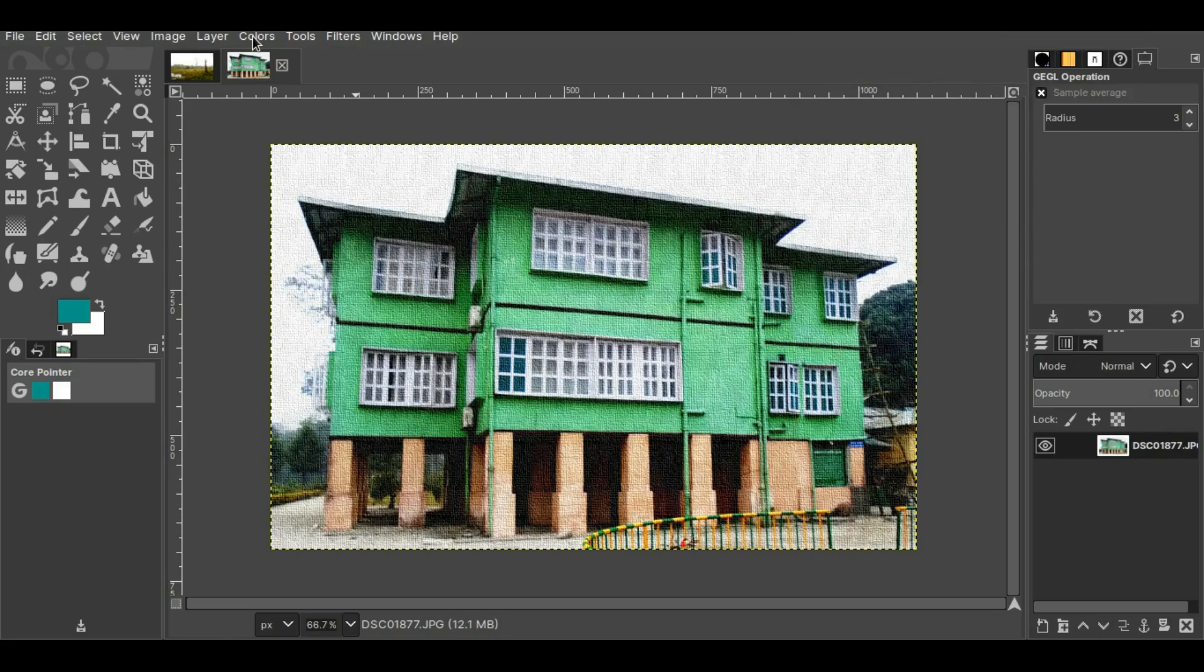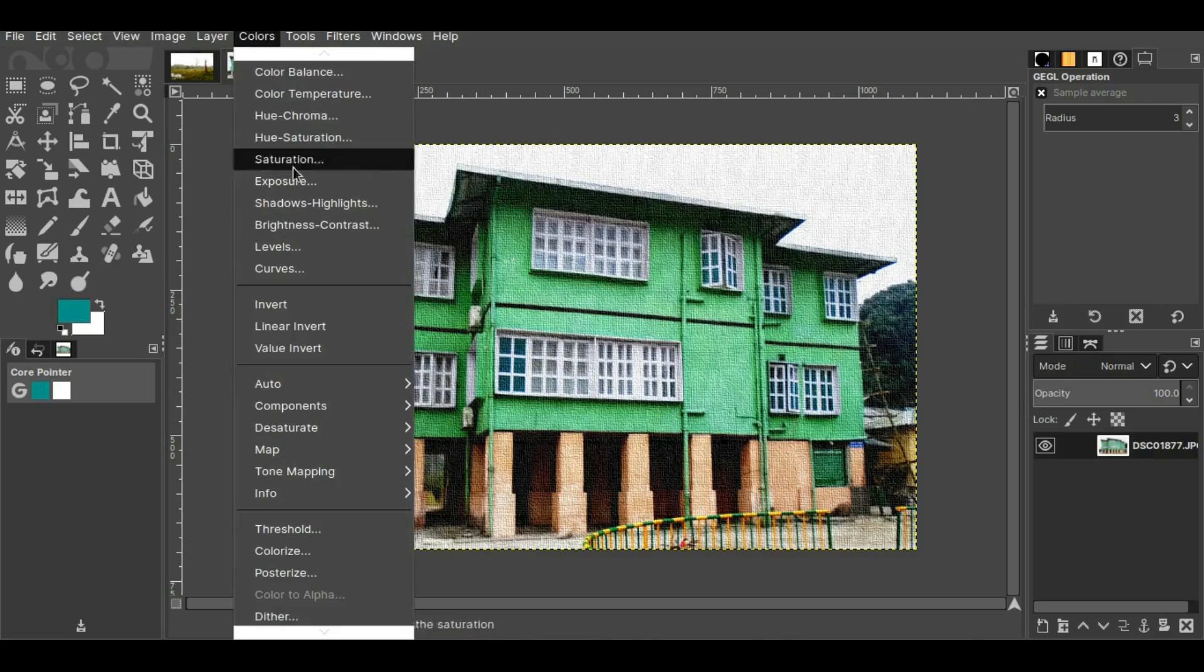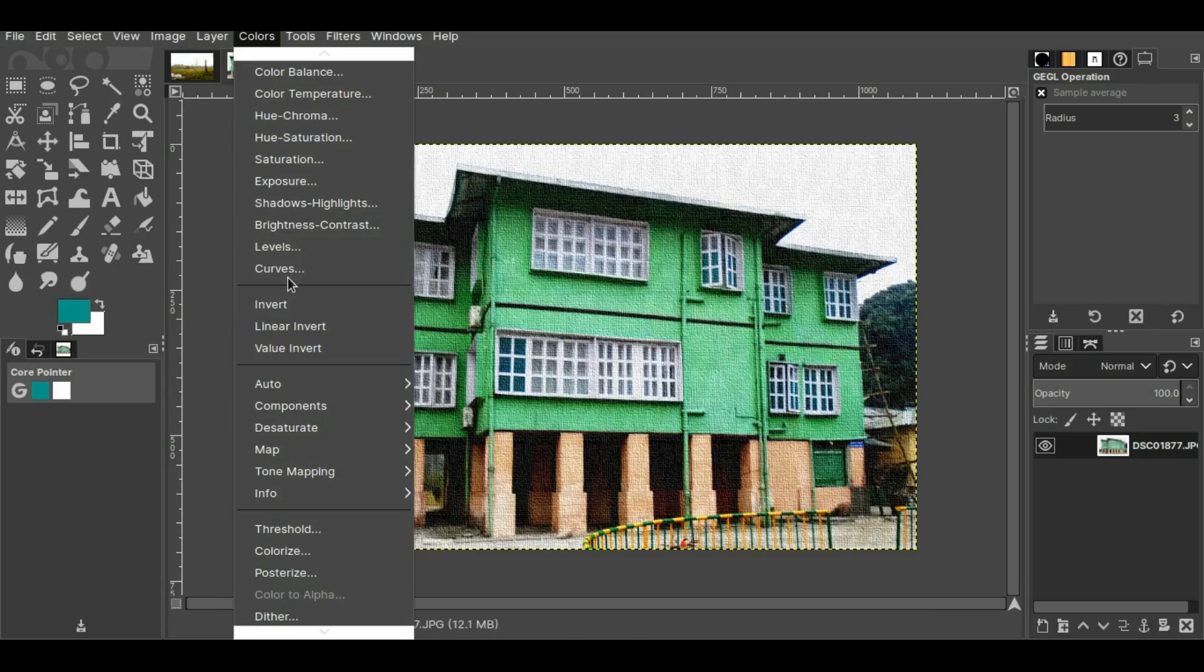Now if you feel like you have to change the brightness and the contrast of the picture or the luminosity of the picture, you can go to Colors and change it here, whatever you want to change. Let me just experiment with this one.